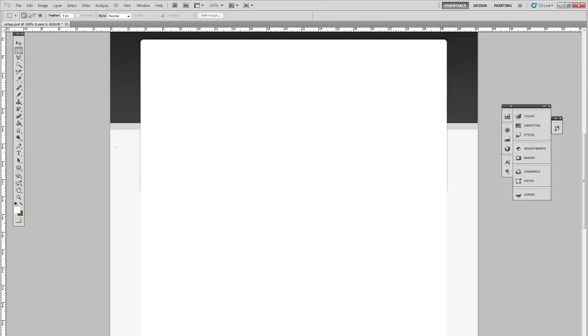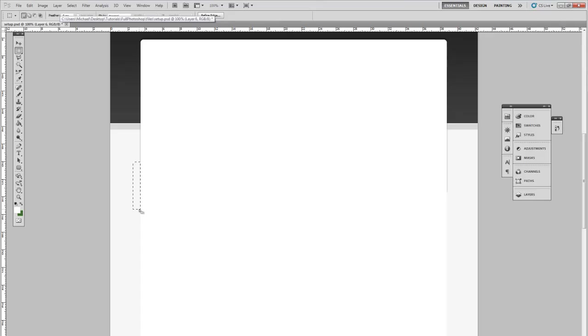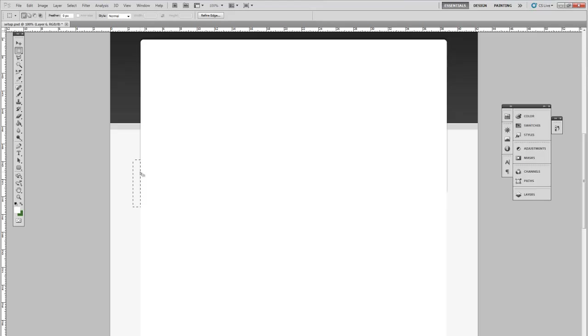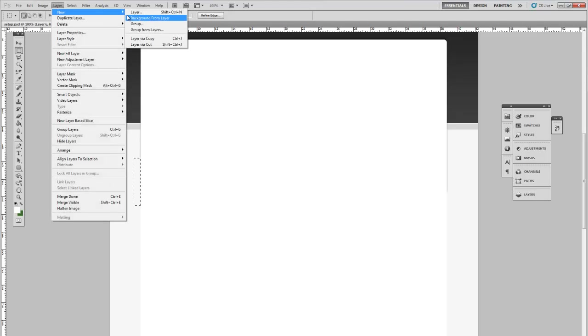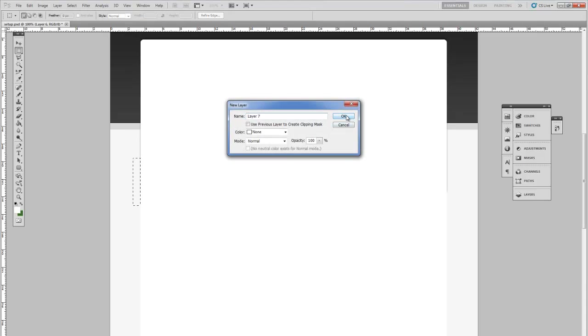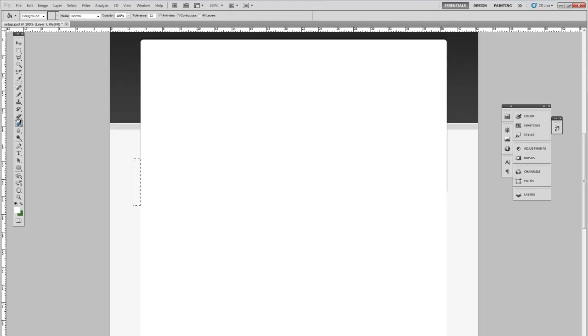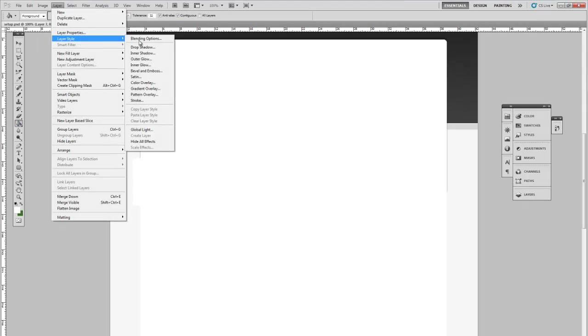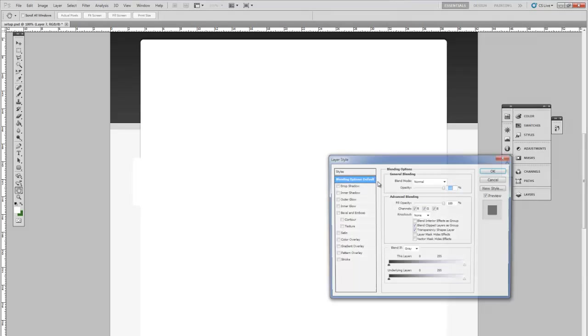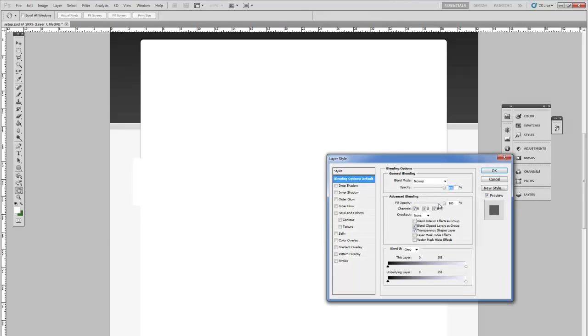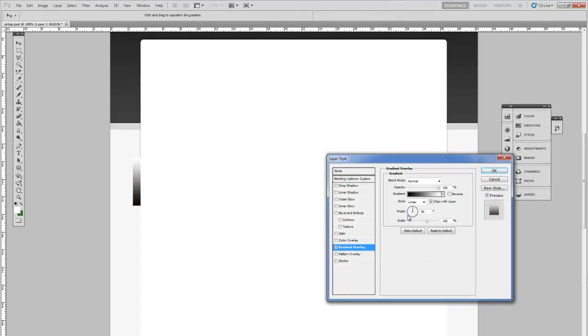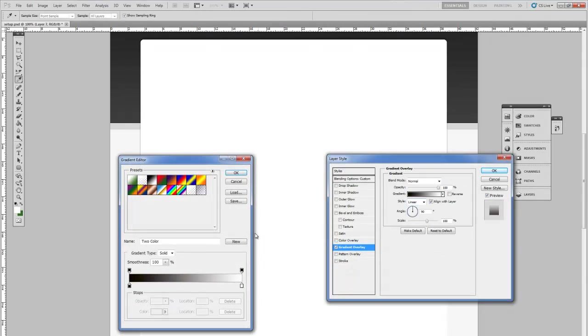So to fade these what we'll do is rectangle tool. Select the area where the shadow is supposed to tail off. New layer. Fill this in with any color. Go into layer style blending options. Gradient overlay.